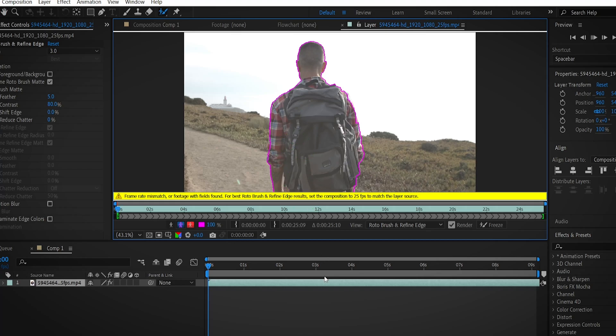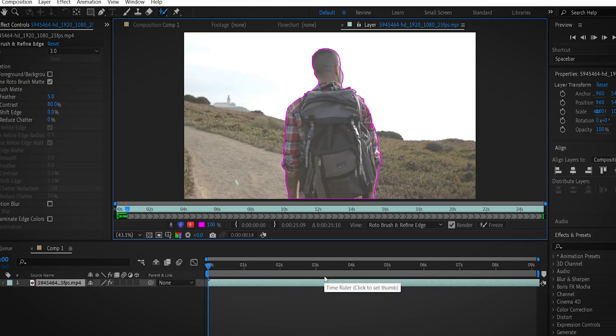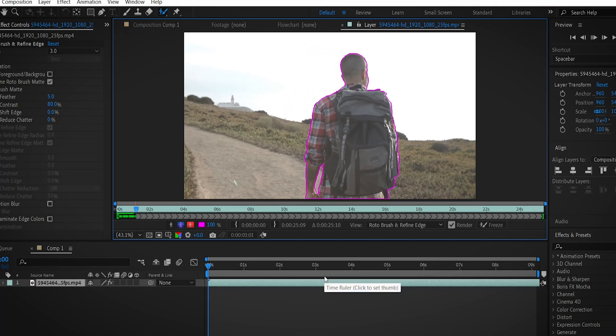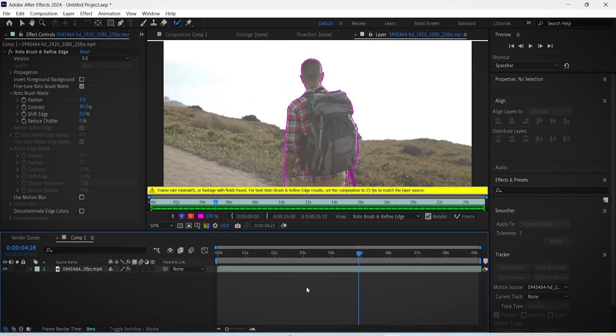press the space bar to activate the preview and start the rotoscoping process. Once the rotoscoping is done,